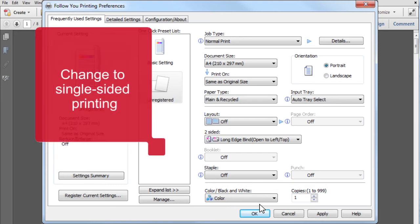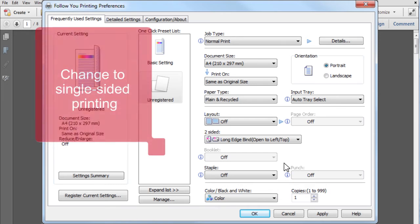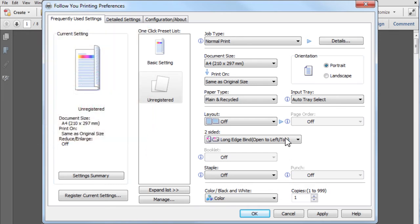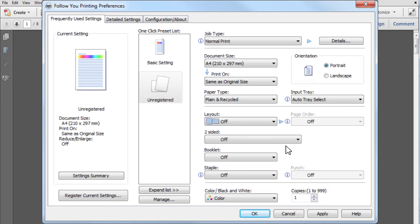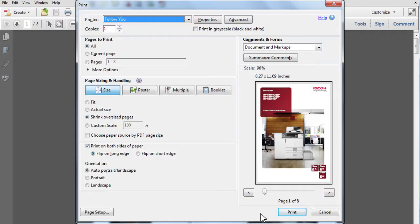You can also change from double-sided to single-sided printing here. Now click on OK and print your job as normal.